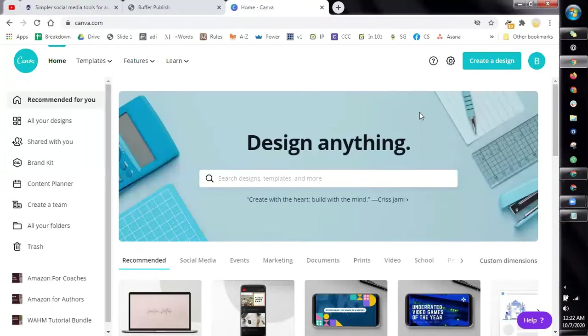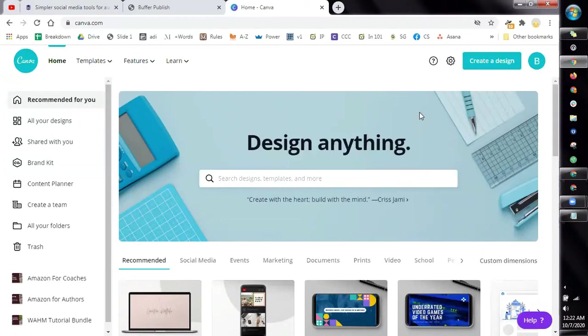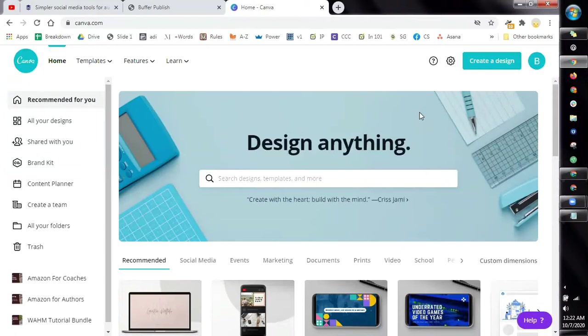Once you've created your account, this is your home page, the dashboard for your Canva account. And if this is the first time that you're going to use the tool, ignore everything for now and just follow the step by step process that I'm going to give you so you don't get overwhelmed. But of course feel free to play with it and navigate it because this is a very important tool.